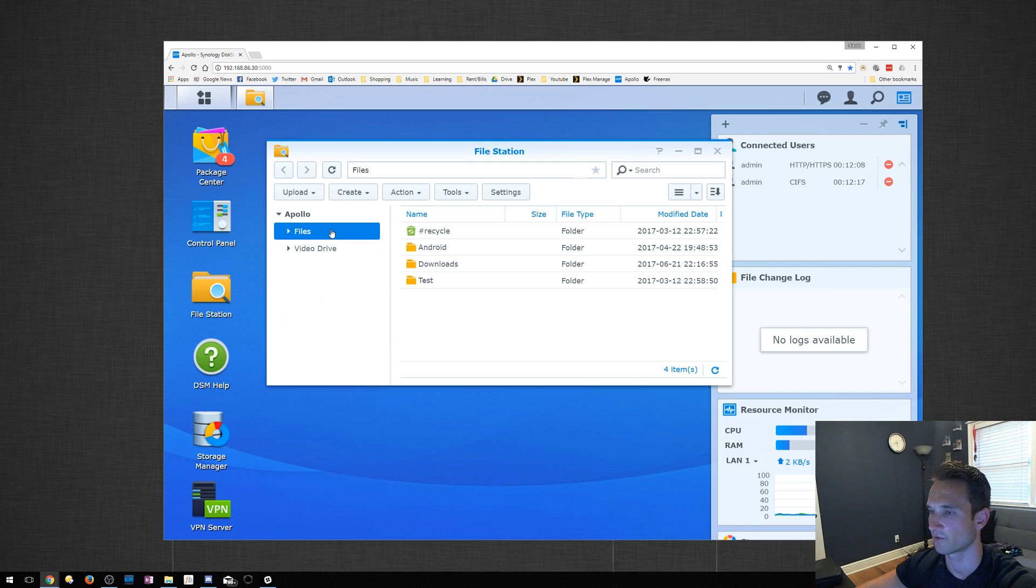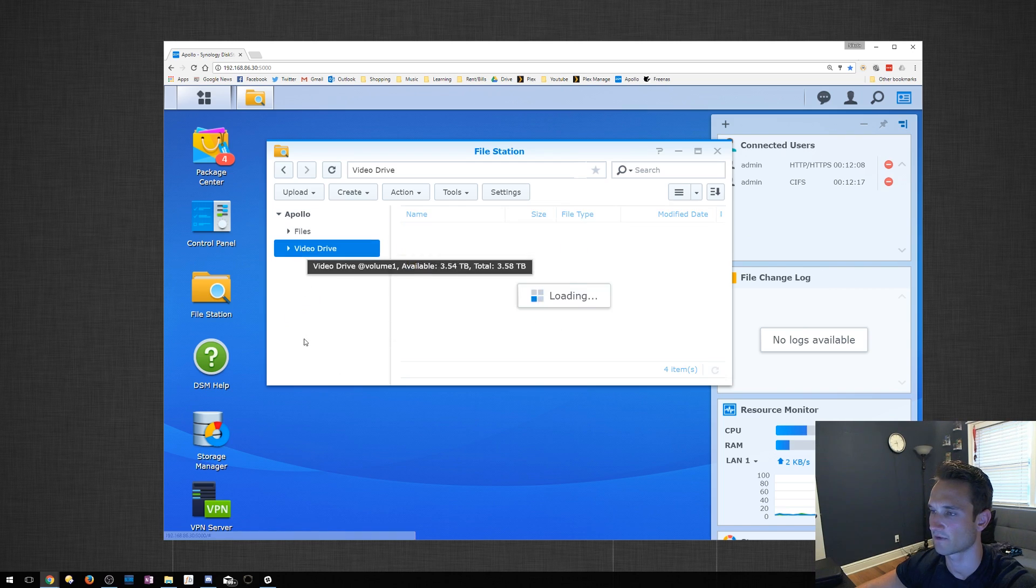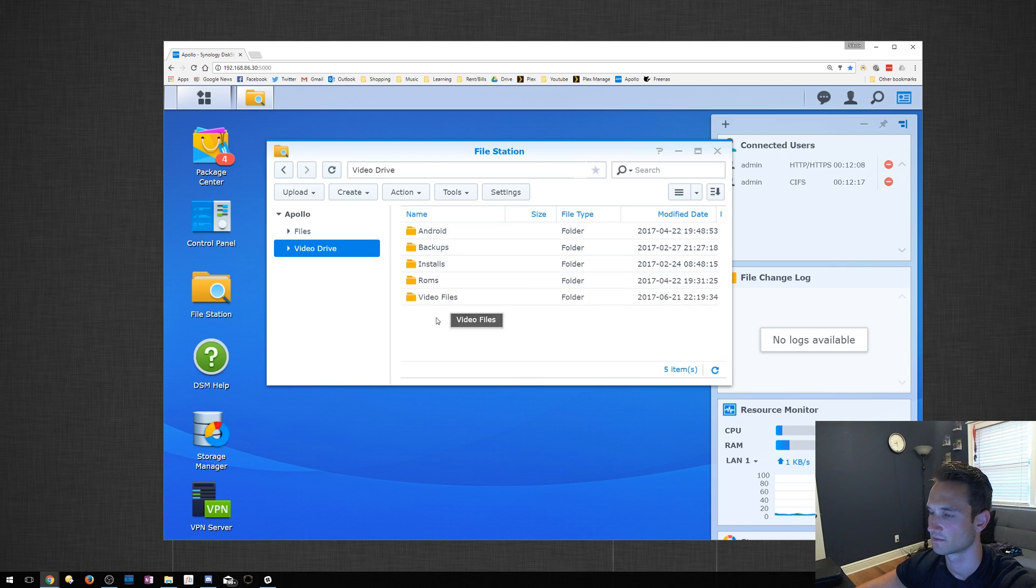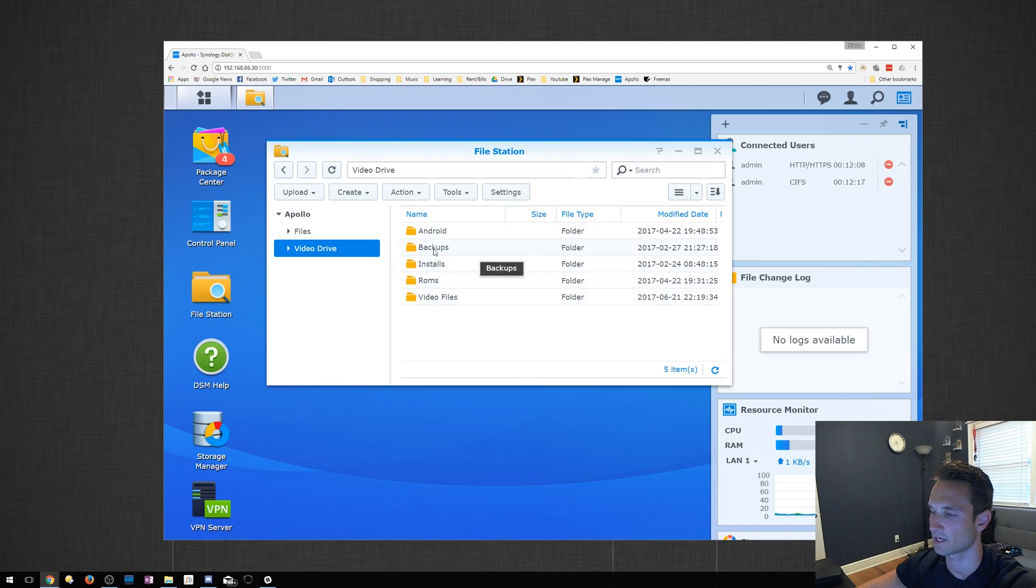Under Files, I have the Recycle Bin enabled. Under Video Drive, I do not. What I want to do now is I want to enable the Recycle Bin under Video Drive.